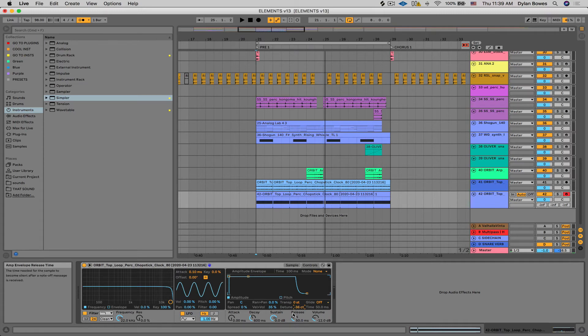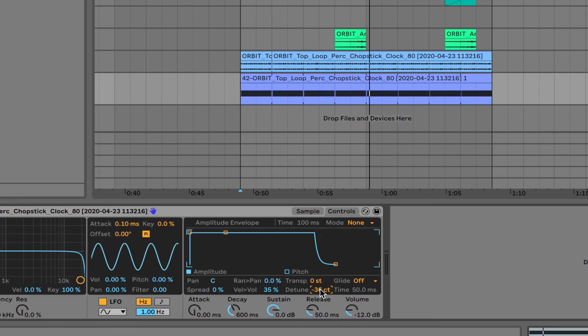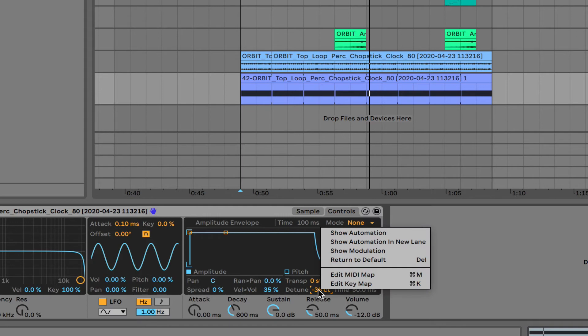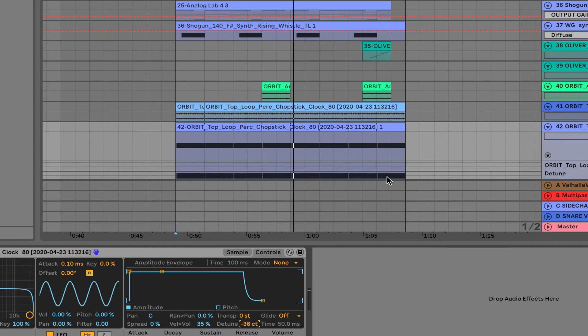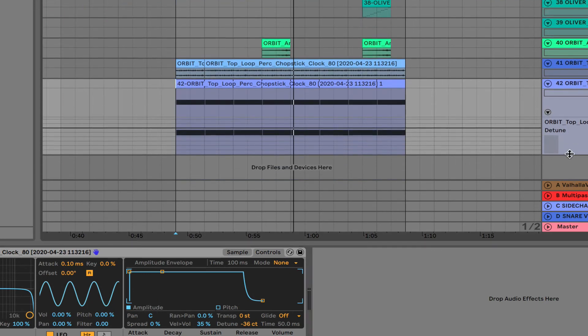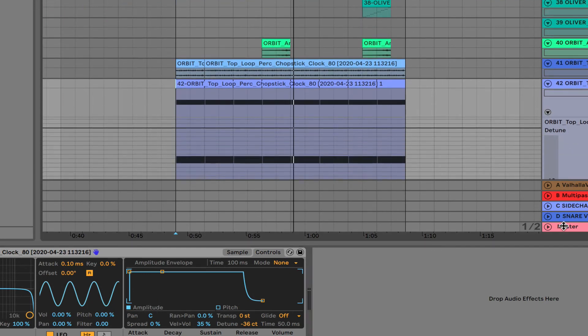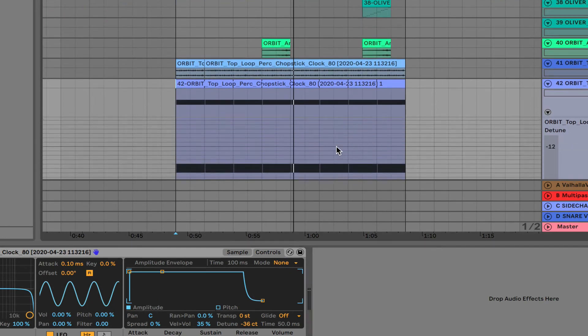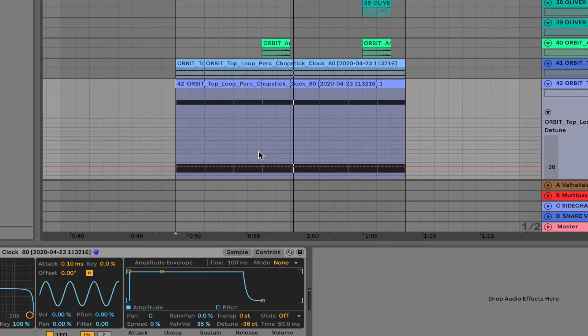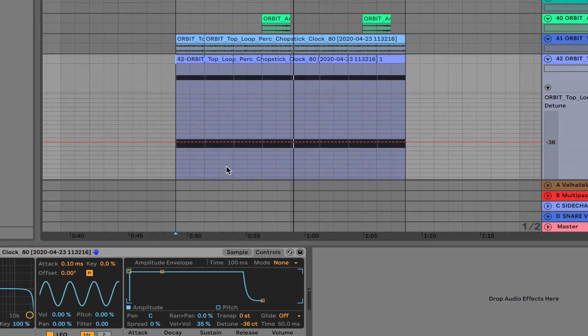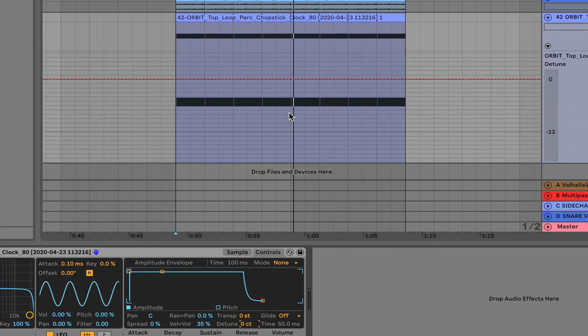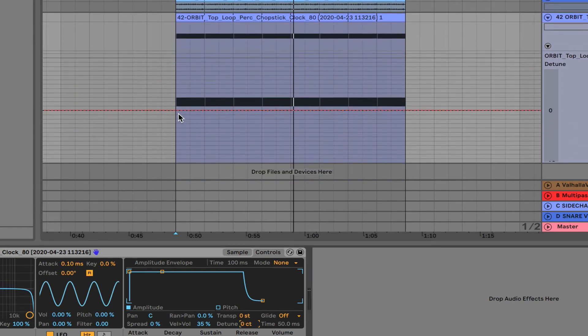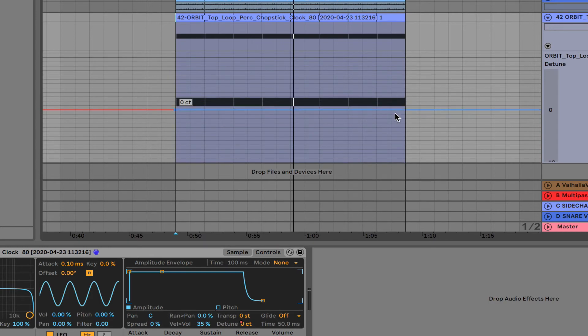So we can right-click it, show automation in new lane, and it pops up here. And then I'm just going to make this bigger so we can see. Okay, so here's, let's set that to zero. So find the red line. So here's zero.